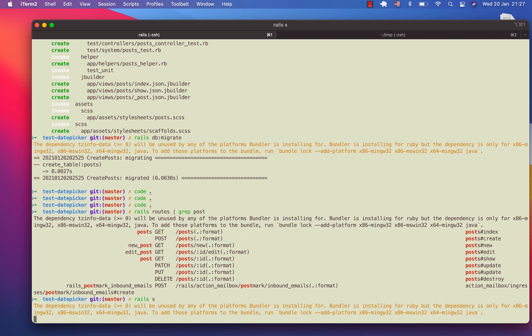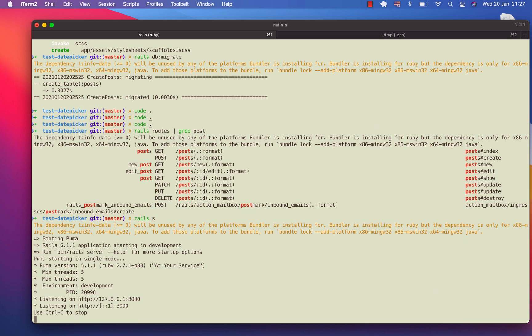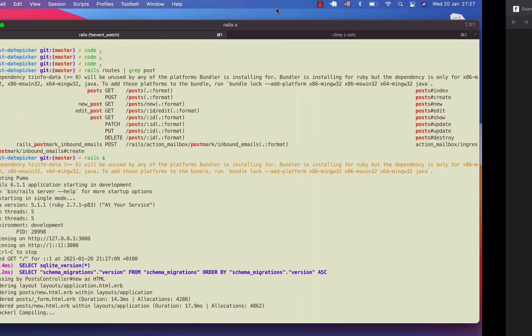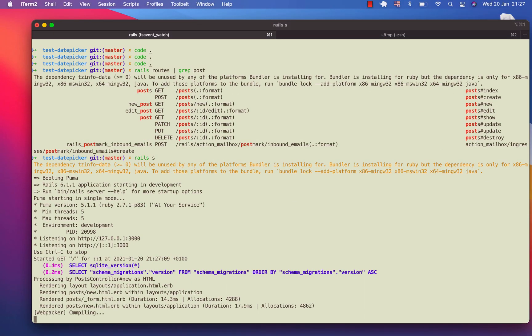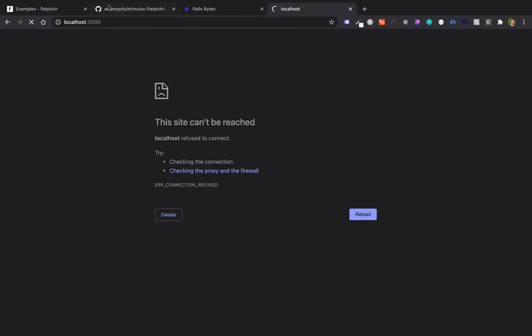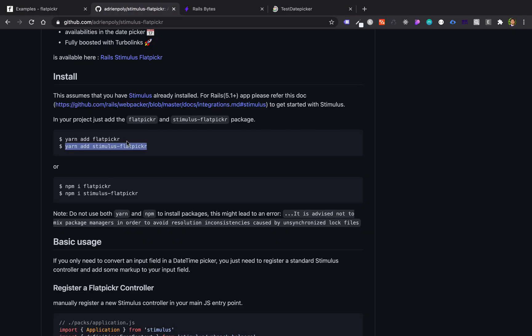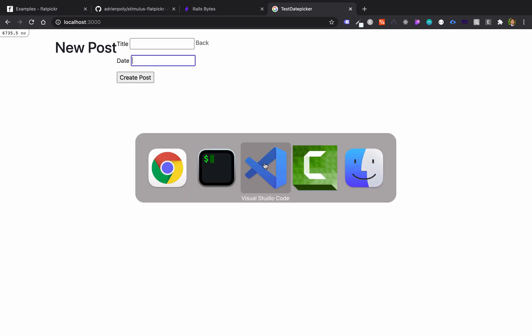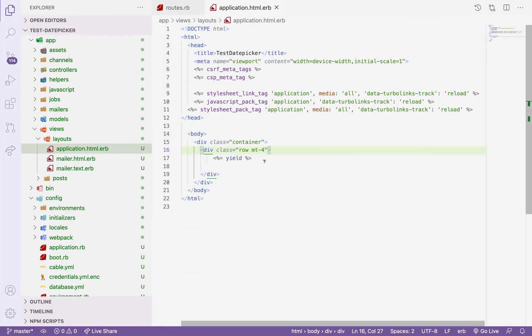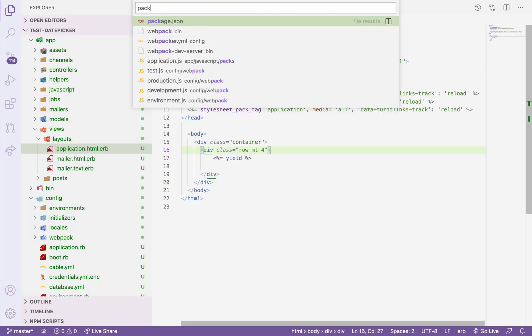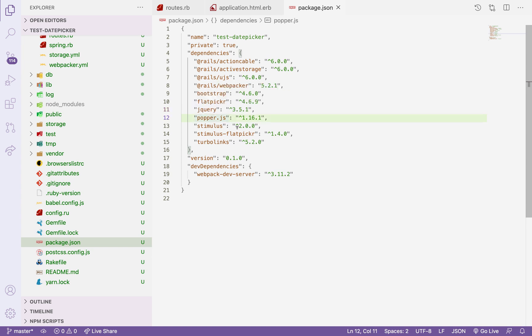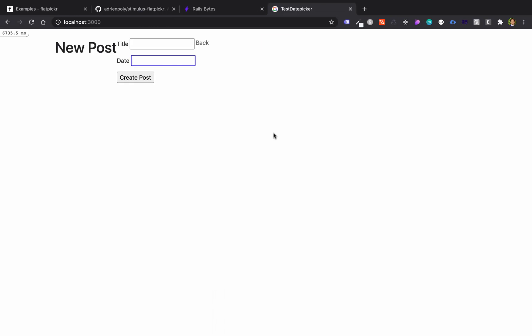Let's run the server. So it's now running and it's compiling our webpack that we installed: the yarn Flatpicker and Stimulus Flatpicker. So we don't have it yet in here. Let's visit what we added in the package.json. We added the Bootstrap, in Bootstrap we use template, jQuery, Popper.js, and then we added Stimulus because it is a requirement. We added Flatpicker and the Stimulus Flatpicker is a wrapper of the Flatpicker. I think this is fine.